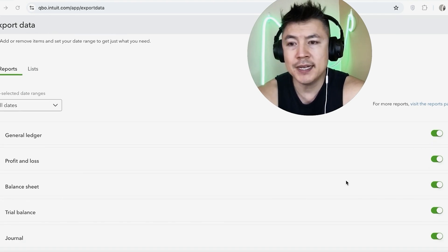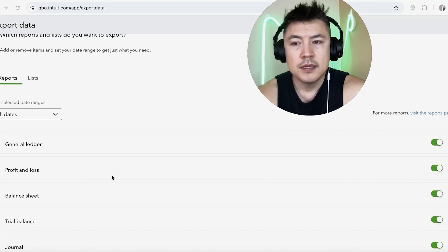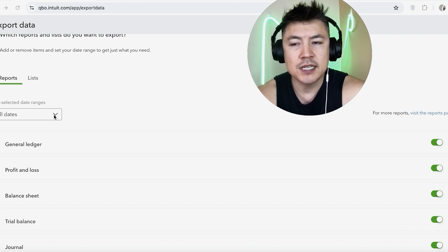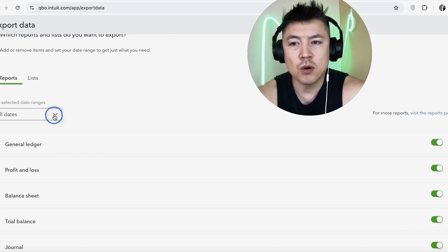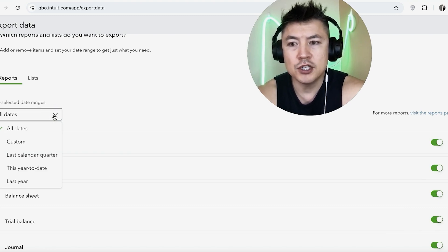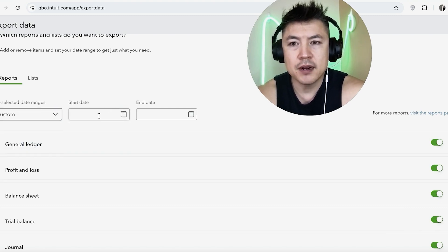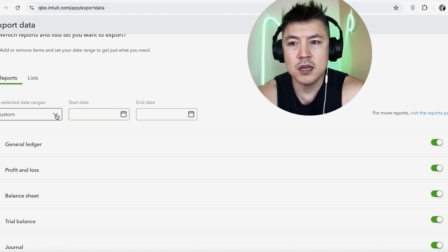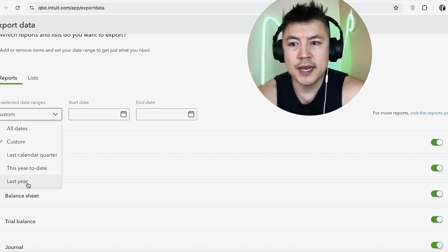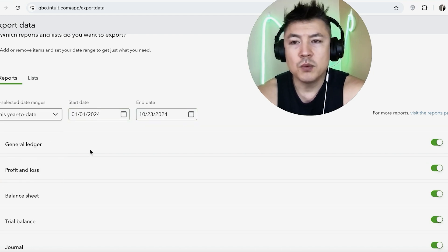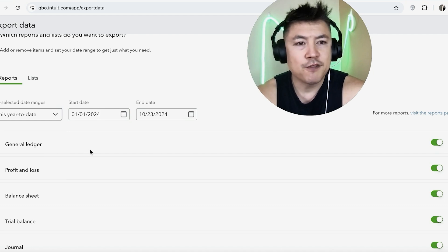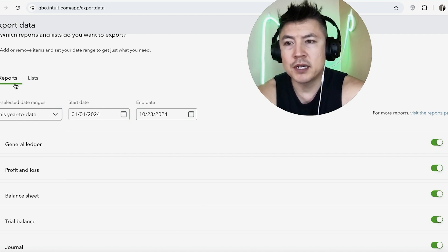Next, you want to go ahead and choose the dates. So for example, if you are exporting data for one year, you can go ahead and choose this and either choose by custom date right here, and you can choose the start and the end date, or you can go ahead and do last year or year to date right here.